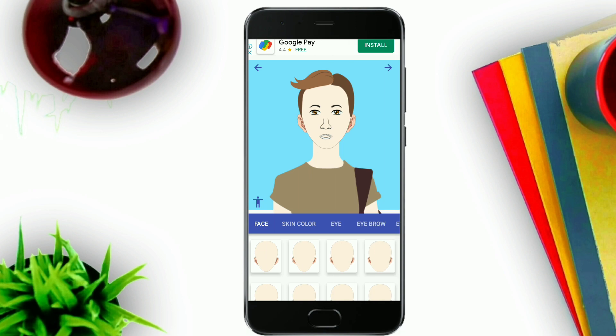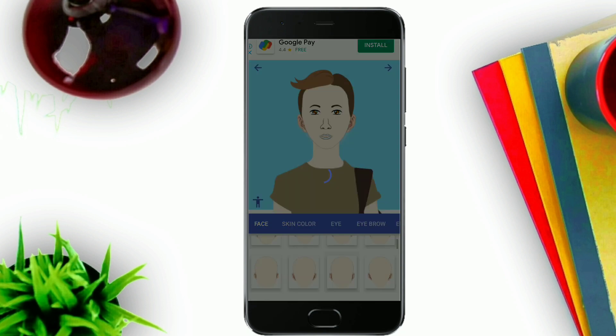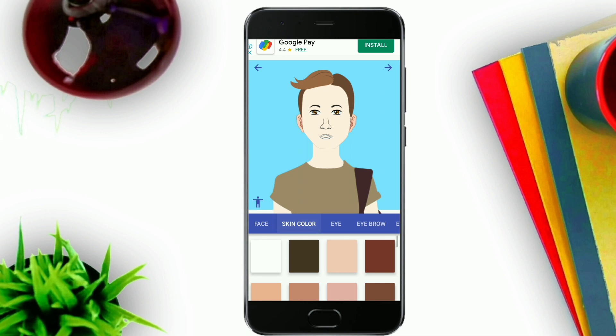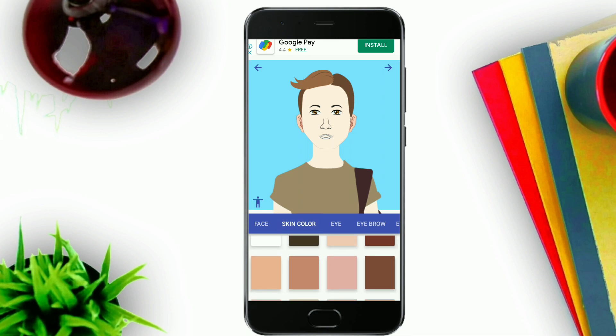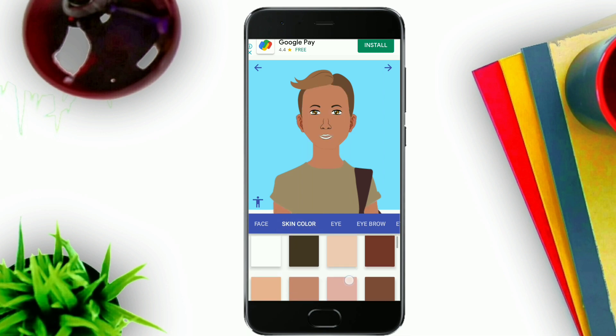Then we will select the face, then we will have skin color, then we will show all the features. Then we will show the character.